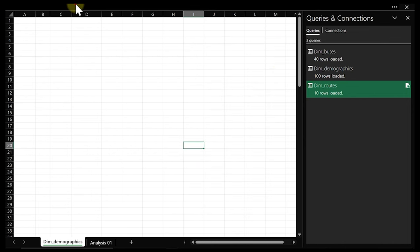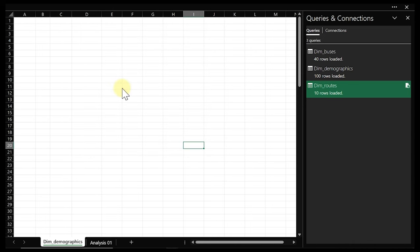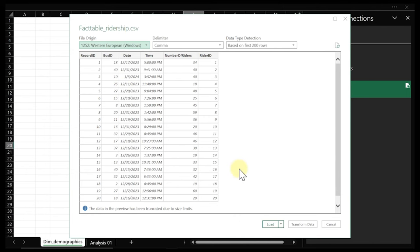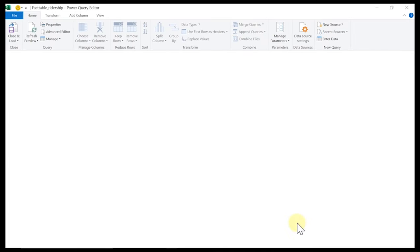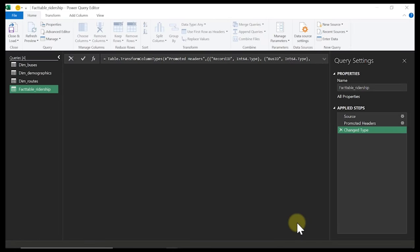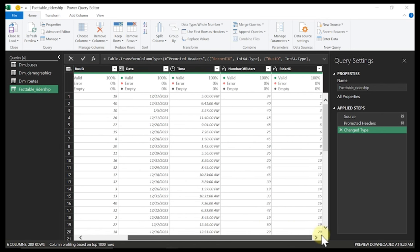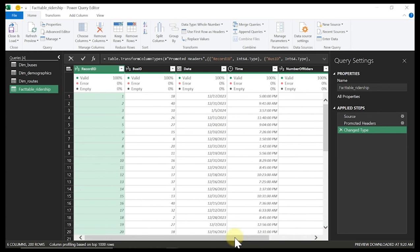Let's close and bring in our last table — the fact table. For this one, I would love to open it inside Power Query because this is where our transformation will start. Don't forget to check across all your columns and make sure they are 100% correct. If you have any error, try to check what kind of error it is — if it's something you can replace, go ahead and do it.